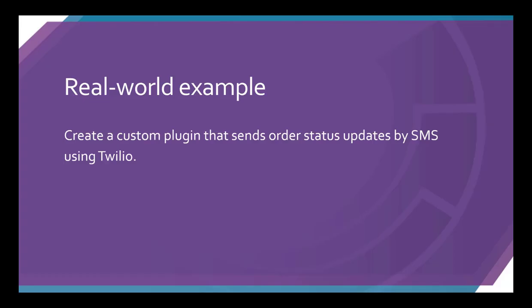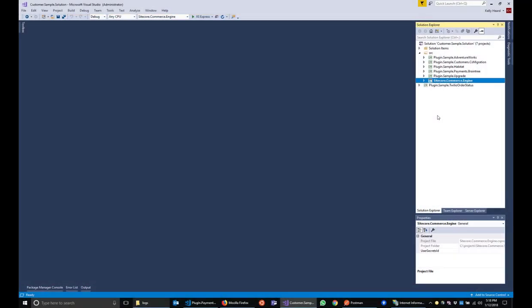For this video, we'll use a potential real-world example of sending order status updates by SMS using the Twilio API. I've set up a number using the Twilio console and will use this number to send an SMS to my phone. We'll start by using the Commerce SDK. This is provided as part of the release package and is what you'll use to create your plugins and customizations.